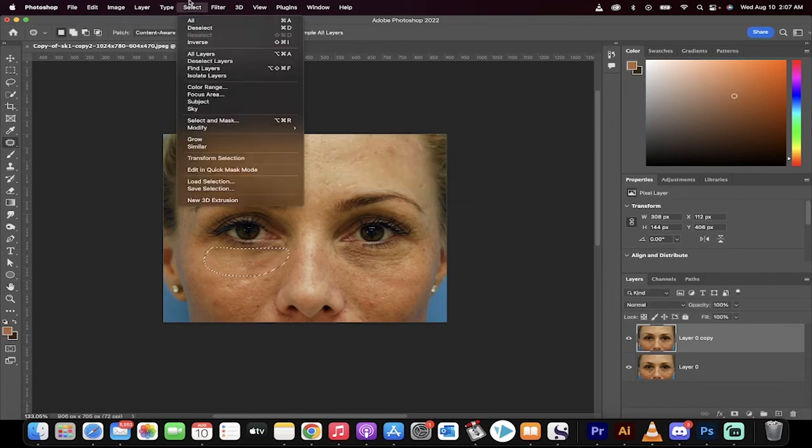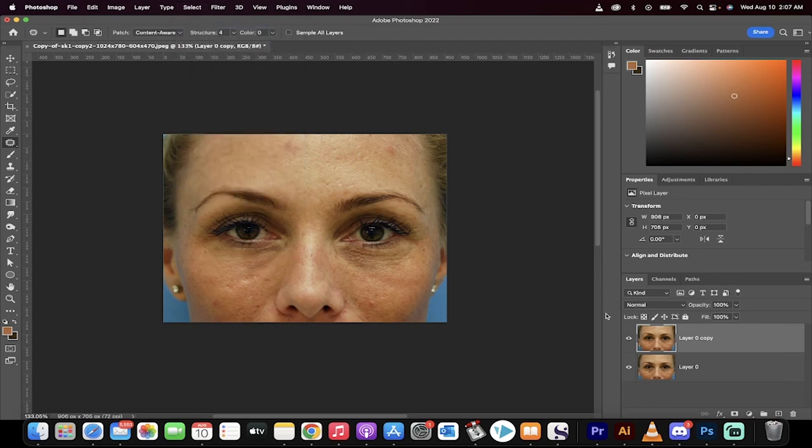Then hit select, deselect, and now let's do a comparison. The original shot - baggy eyes are gone. That's all there is to it.